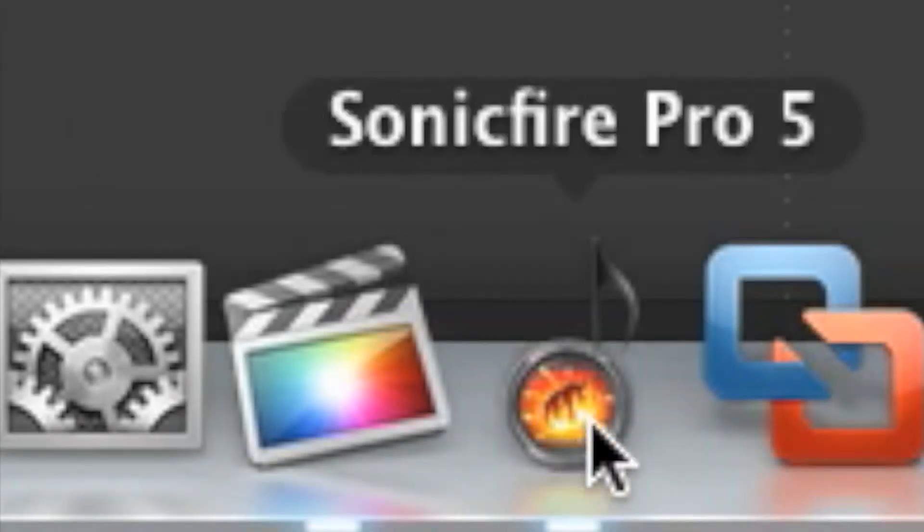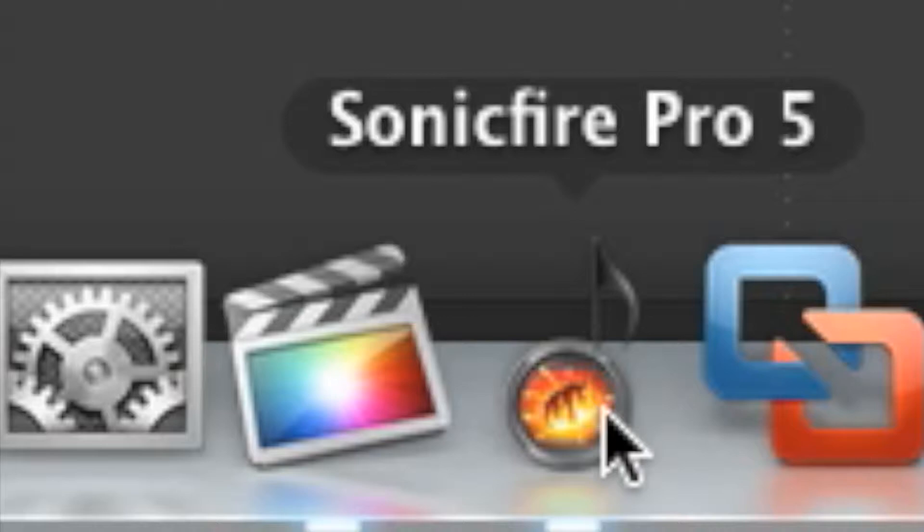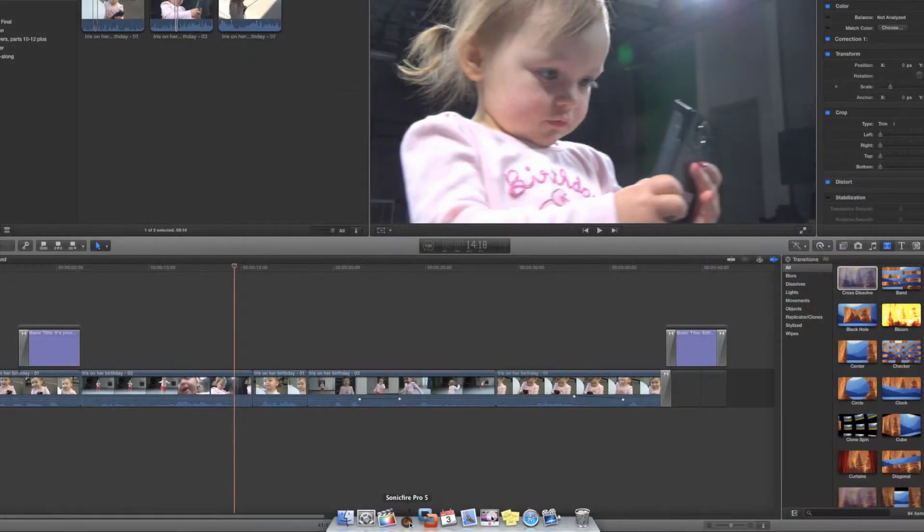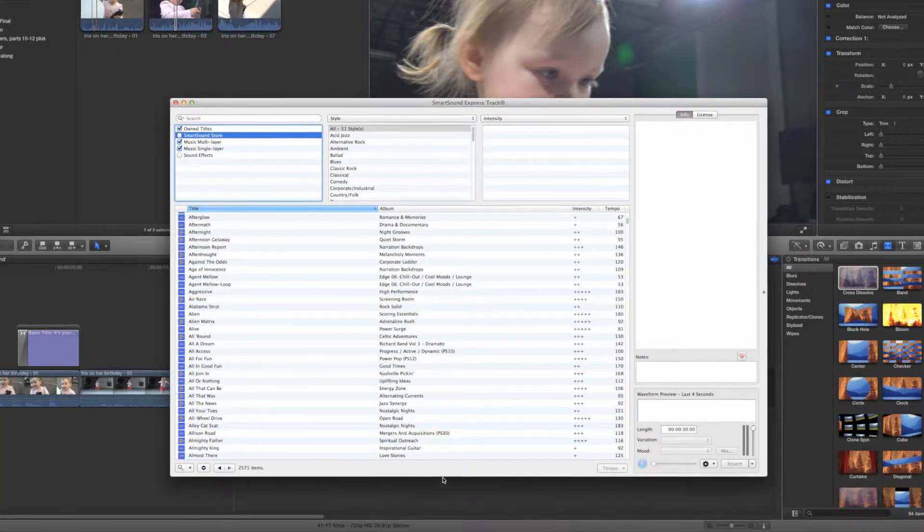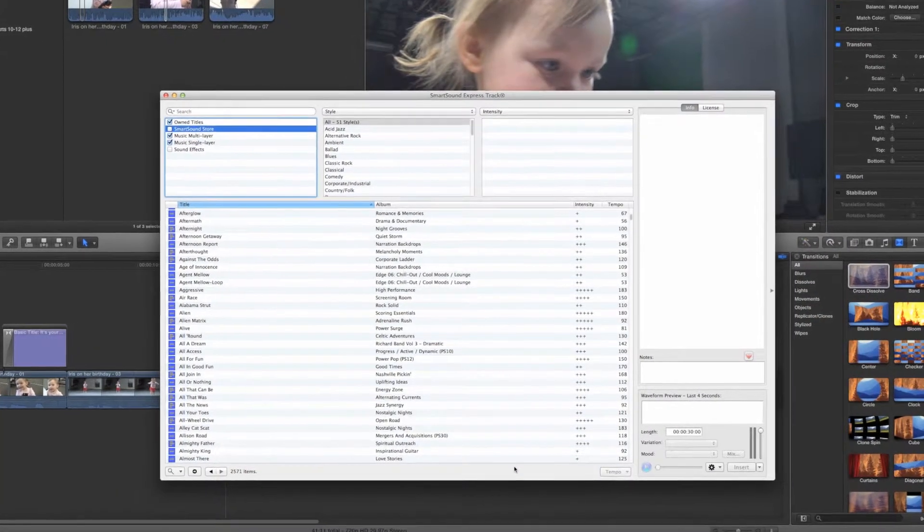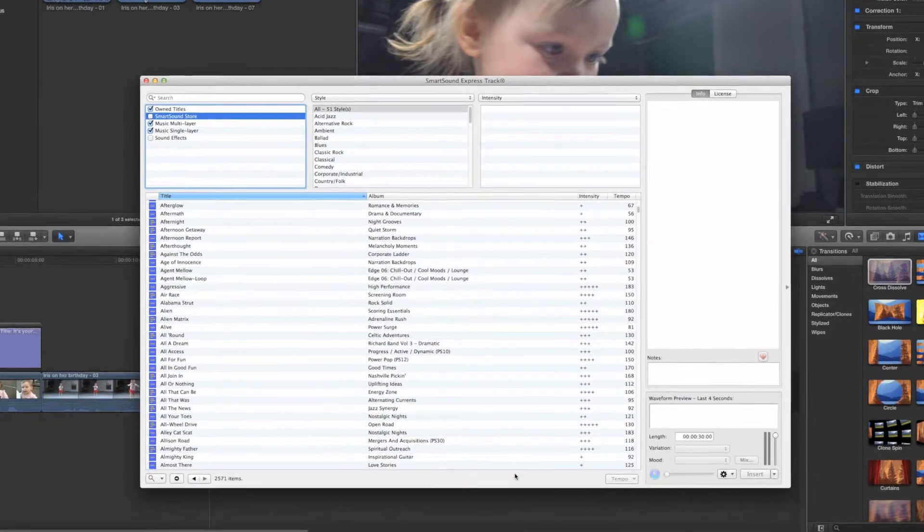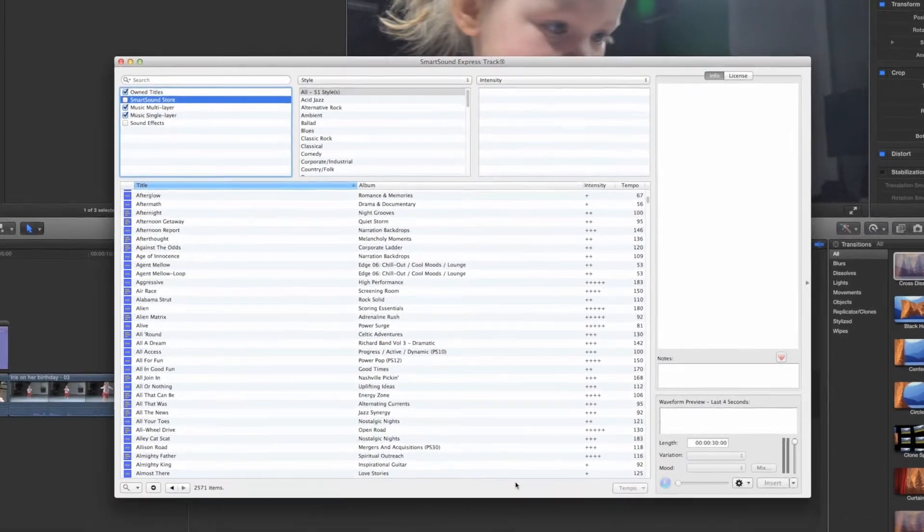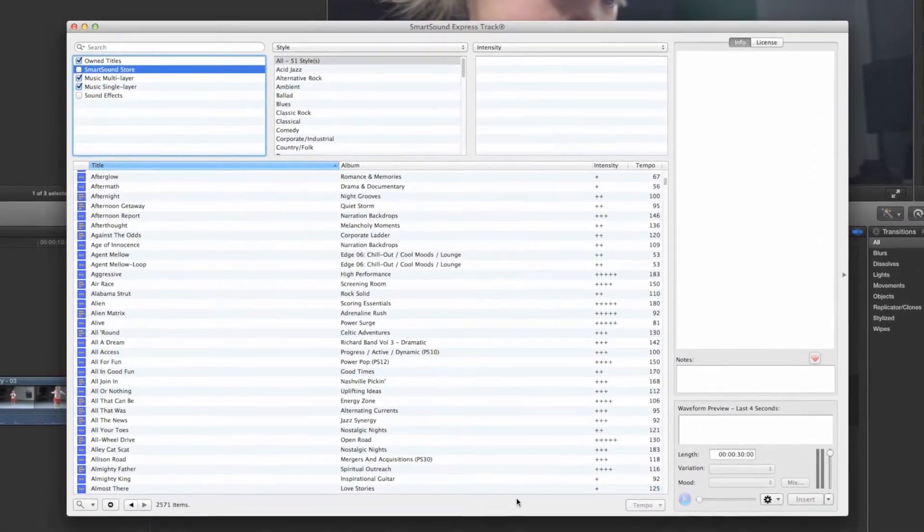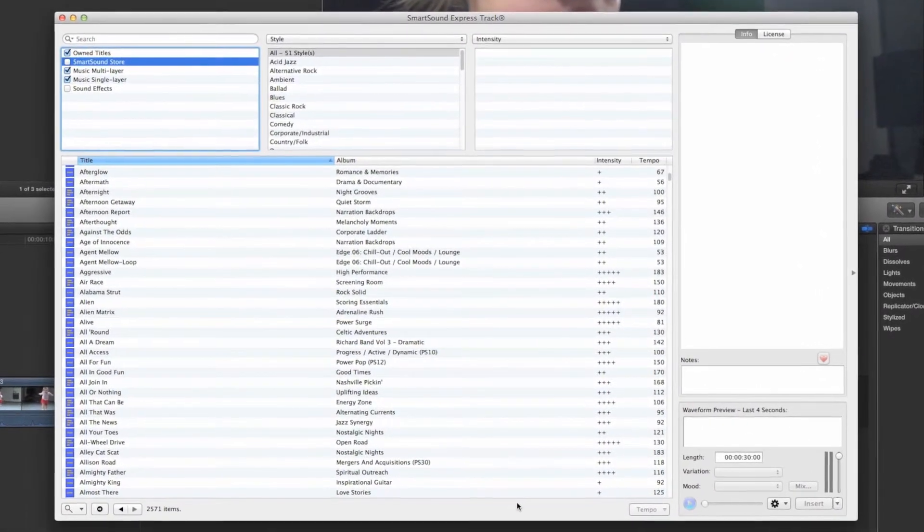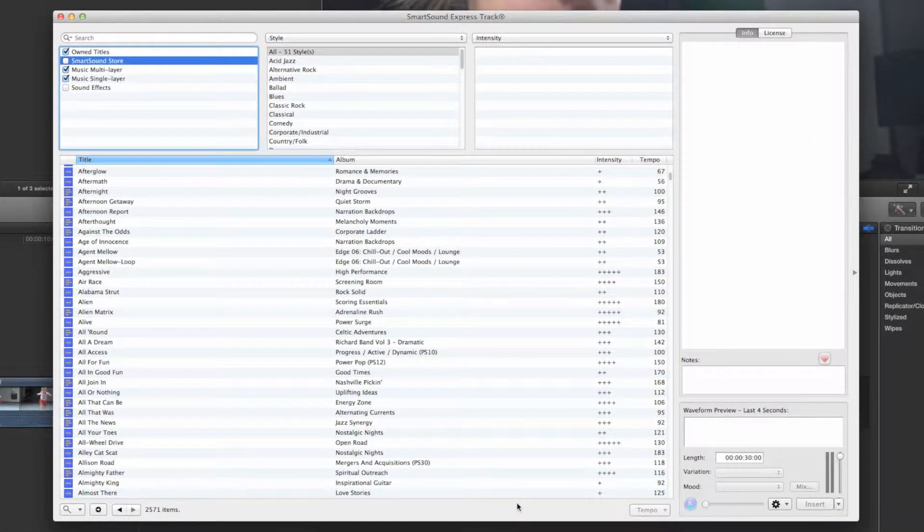Open Sonic Fire from the dock on any CCTV editing computer to open the main browsing window. Sonic Fire gives you access to our entire licensed collection of music, along with tools for exporting exactly what you need for your project.